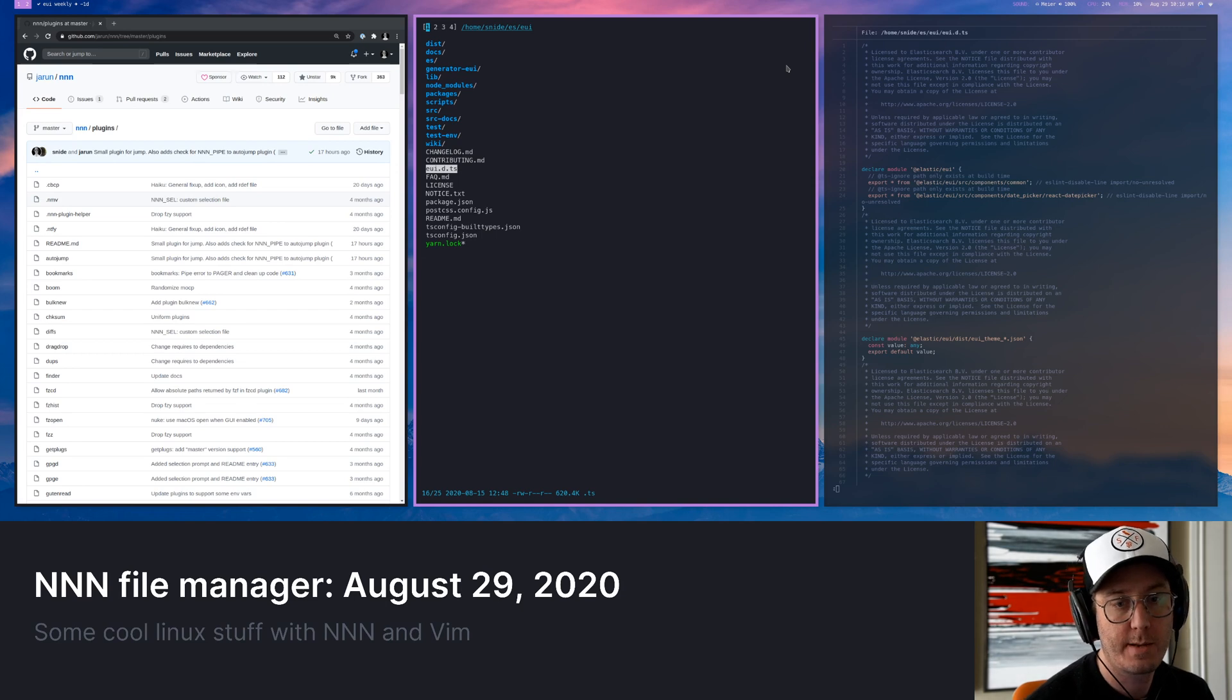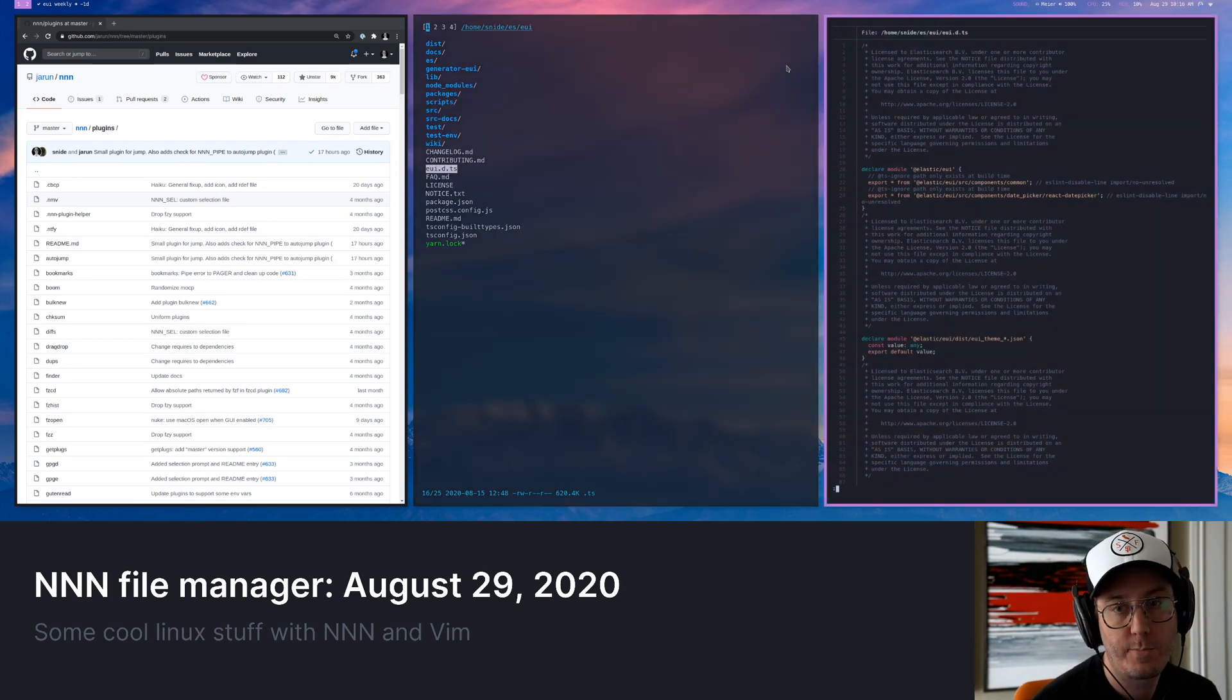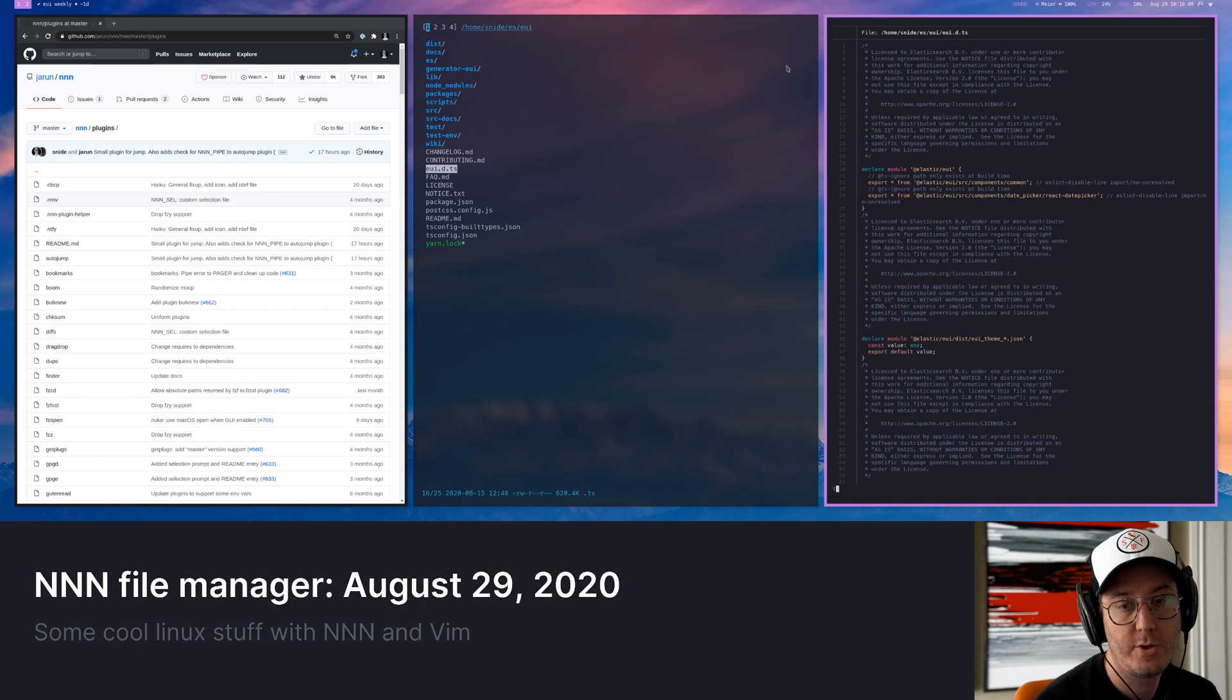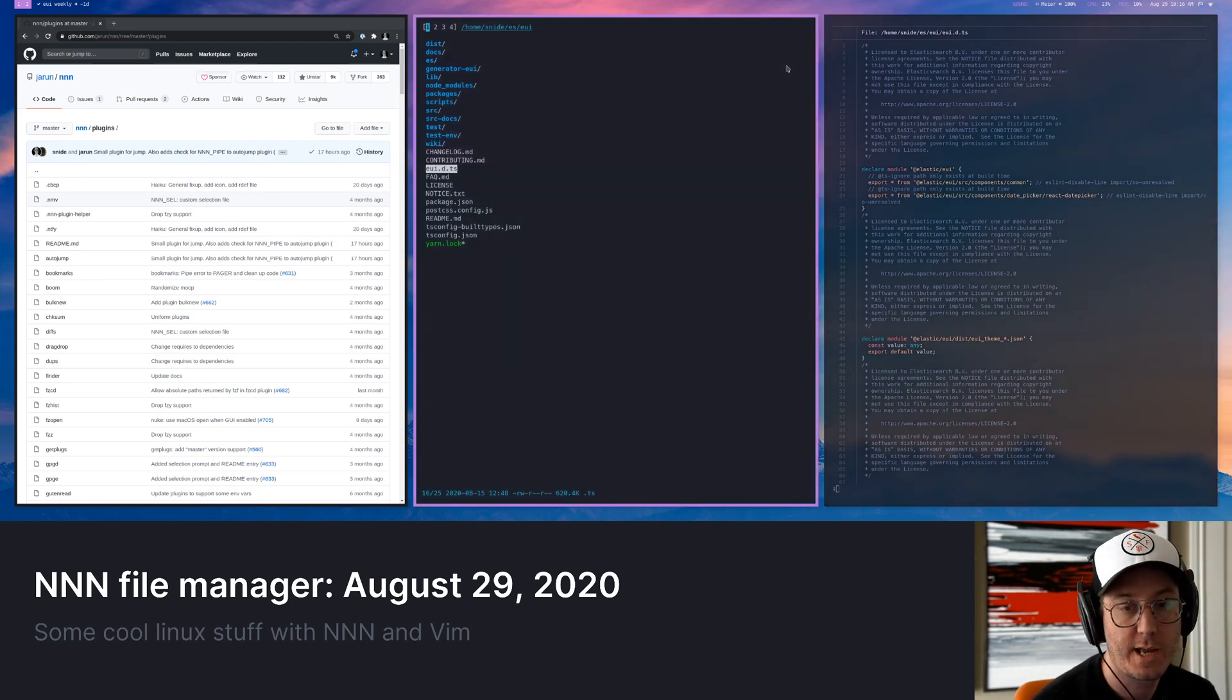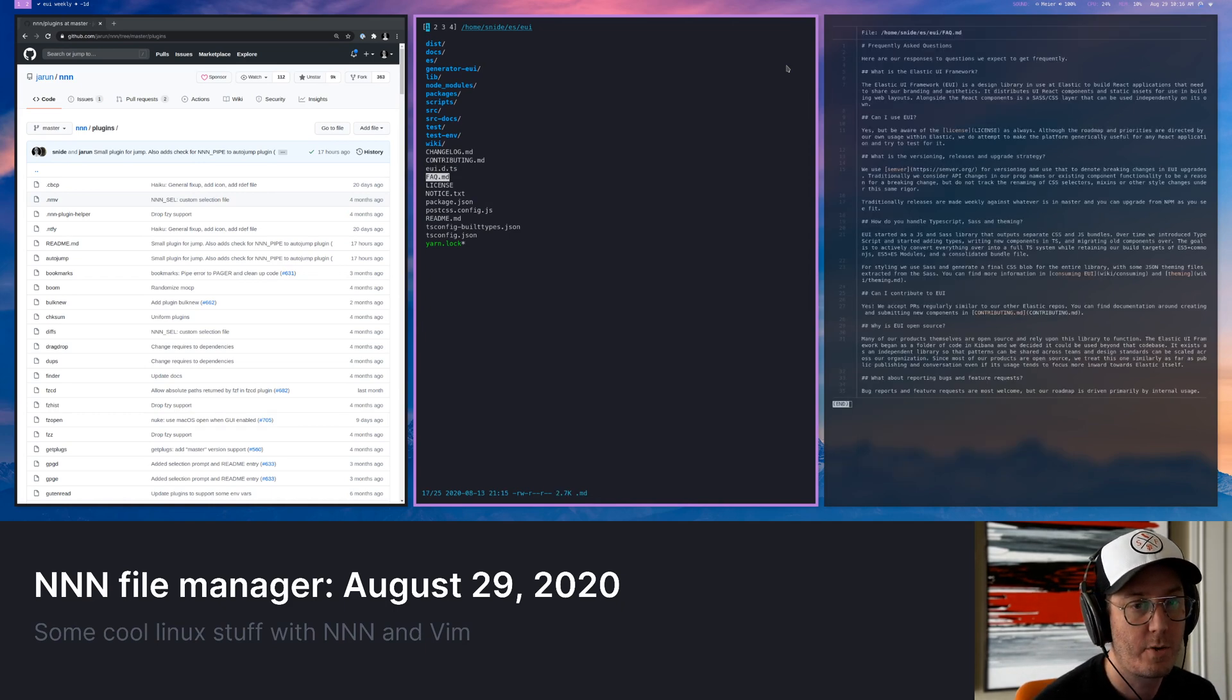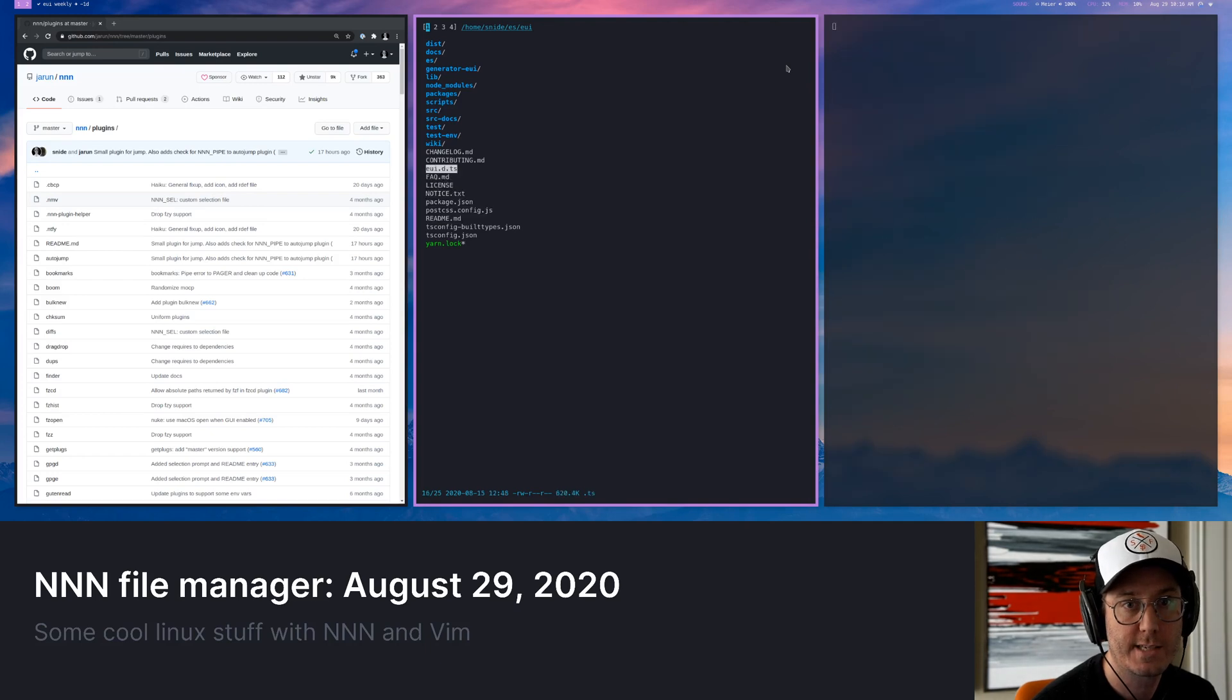This works really well with a lot of other programs. So for example, this right side that we've got here is actually pulling up a preview using bat. And bat I've shown off a couple times. Bat just gives you like, it's like cat, but it'll output it in a really nice kind of formatted way. And so now I can go through and do a lot of this type of stuff.